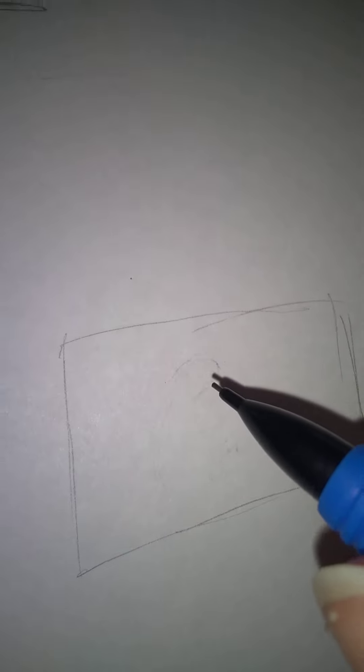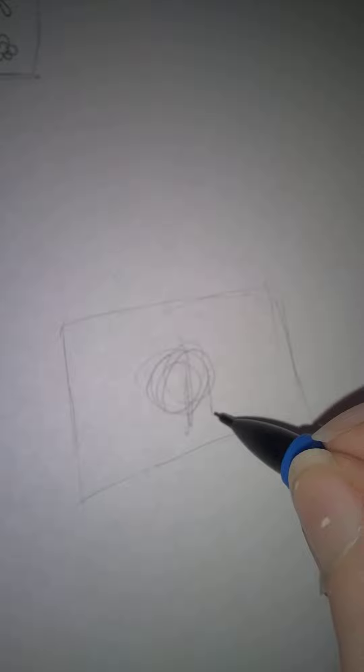So today in this box we're going to do, draw something you're not good at drawing. So I'm not good at drawing hair. We are going to draw that.